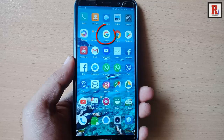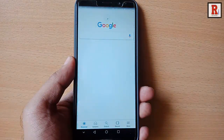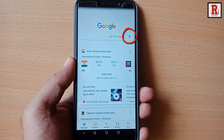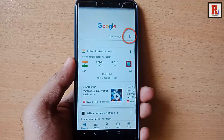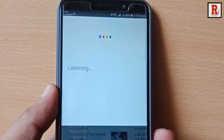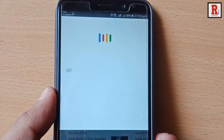Go to the Google app from your apps list. Tap on the microphone icon beside 'Say OK Google'. Now say 'send WhatsApp message'.